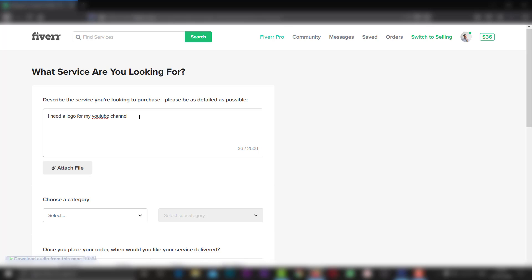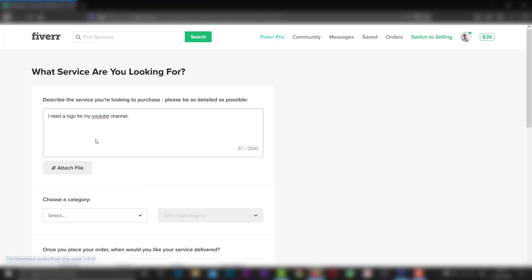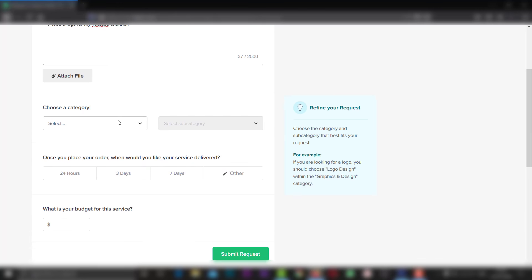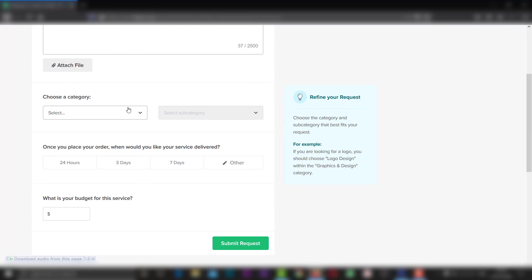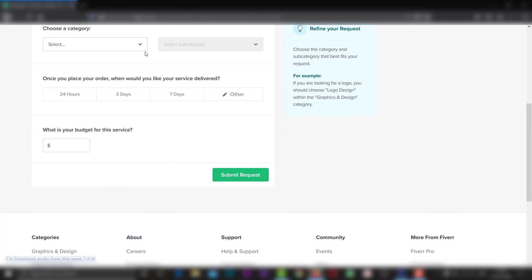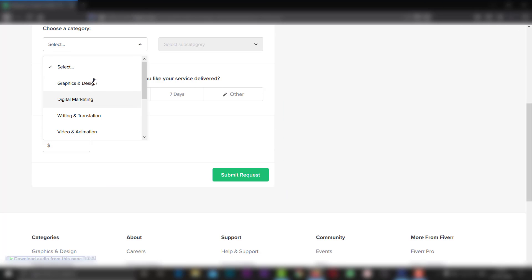We have to use the type of work and we have to use the image. We have to choose the type of work by the request and the file.